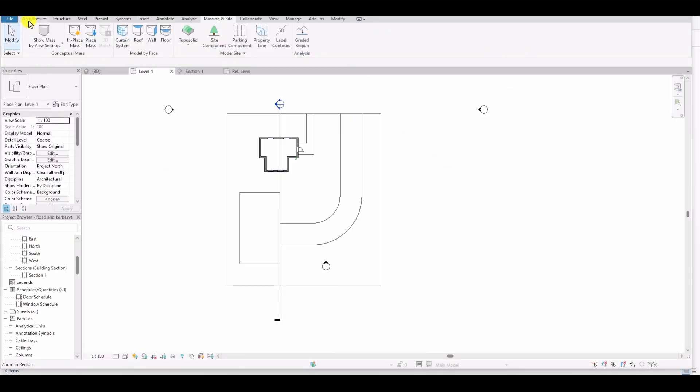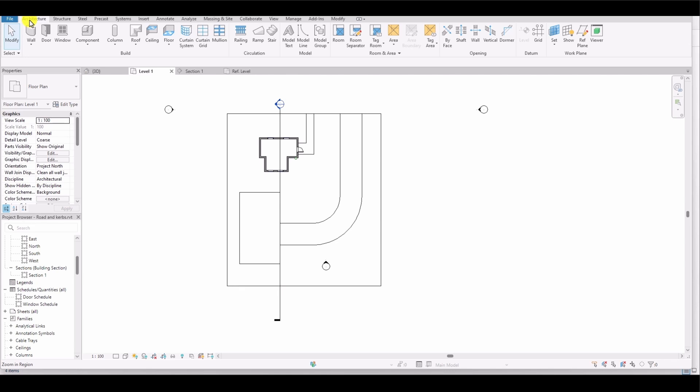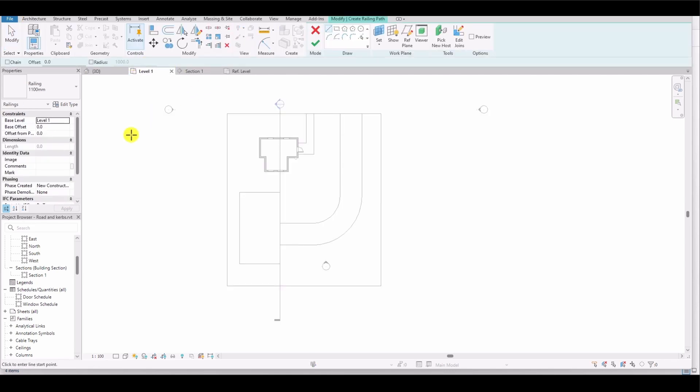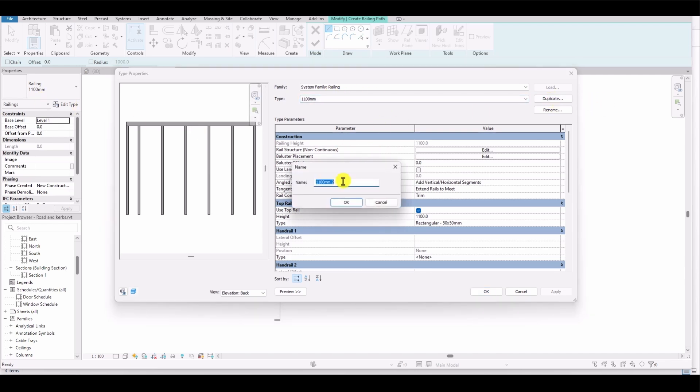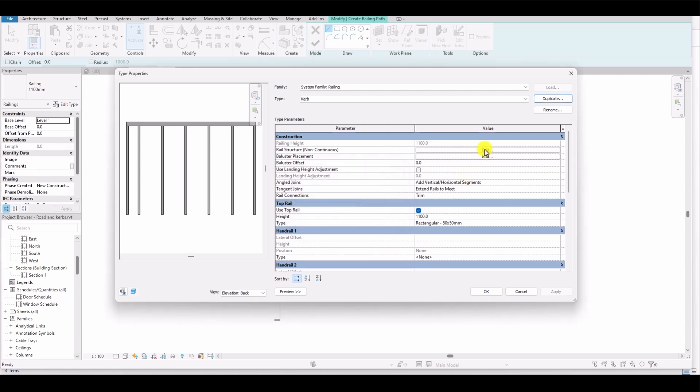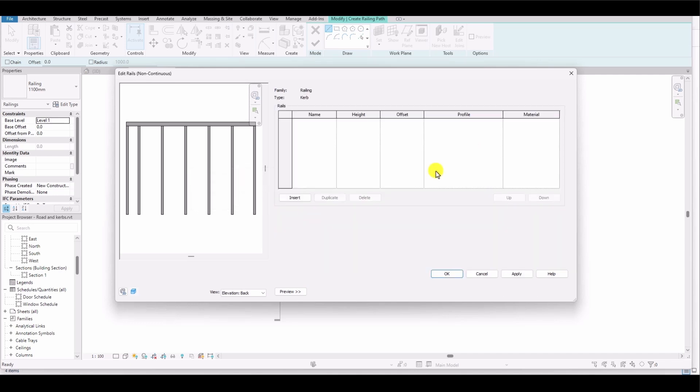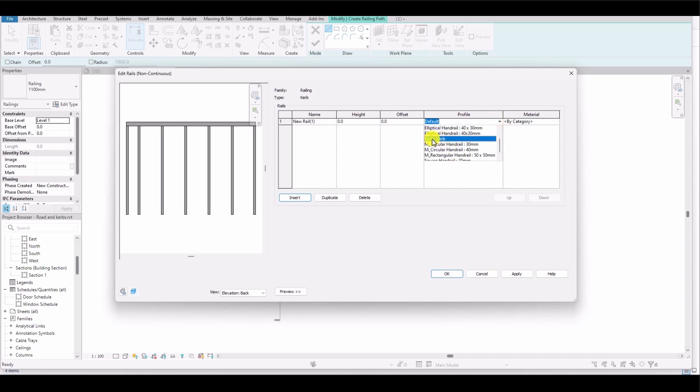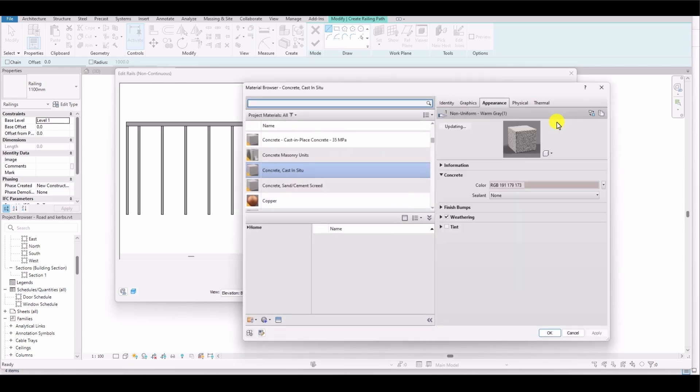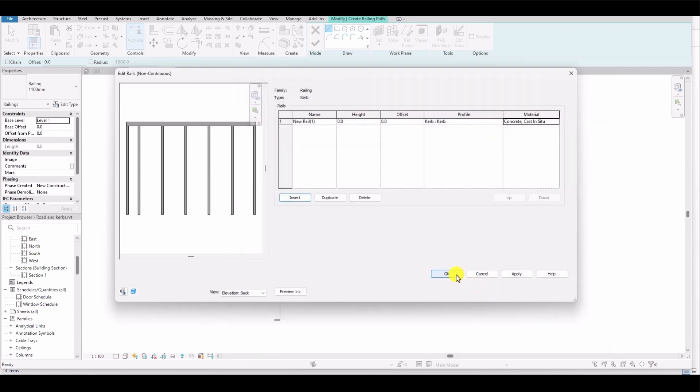After saving the family, I go to the Architecture tab and select Railing. From the Railing options, I click on Edit Type and duplicate the existing type, naming the new one Curb, then click OK. In the Rail Structure section, I insert the profile I previously created, named Curb. After that, I assign a material to the profile, choosing concrete for the curb, and click OK.